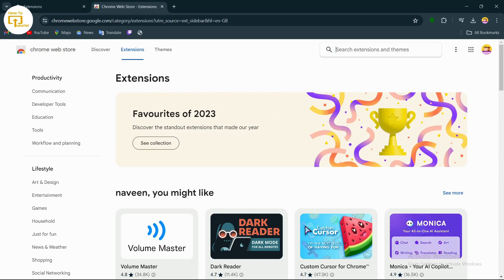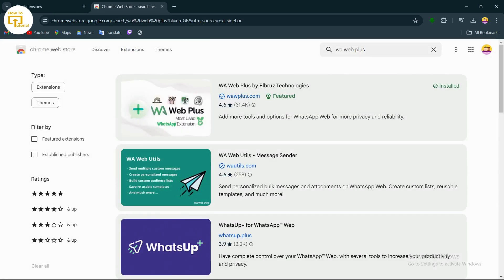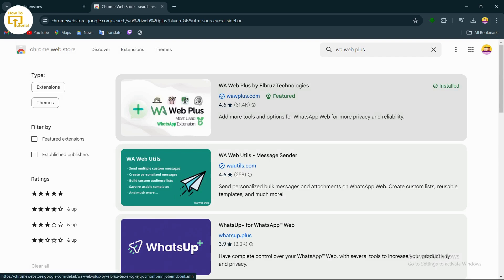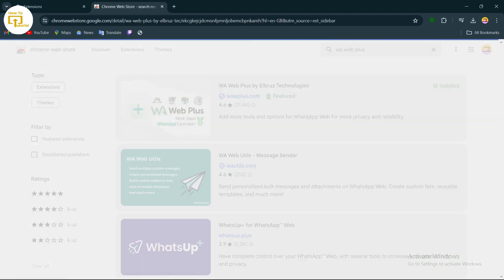After opening the Chrome Web Store, type in 'waweb plus'. After typing in waweb plus, you will find this extension. Just simply install this extension.